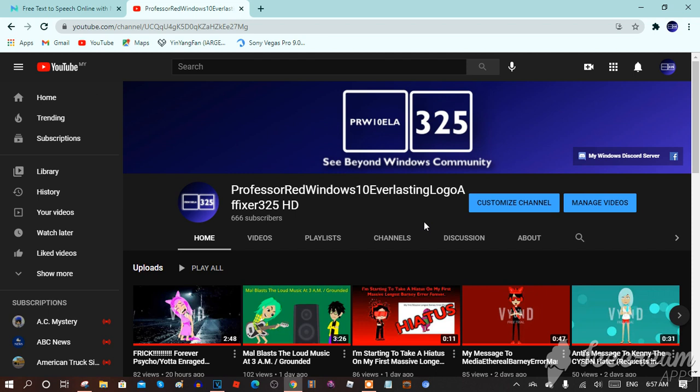Hey guys, it's me, Professor Ray here, and I have very exciting news to tell you. Guess what? I got 66 subscribers! Yay! So thanks for 600 subscribers and thank you for my support, but I want to get 1,000 subscribers to get the community.